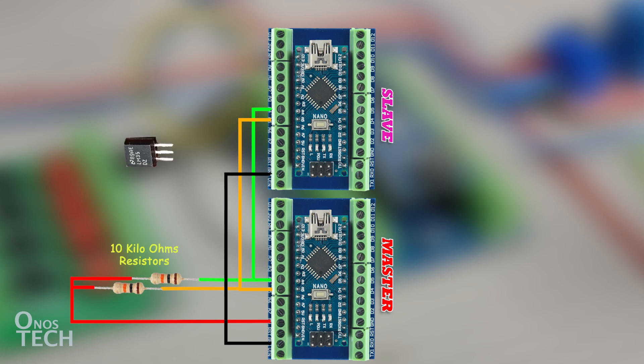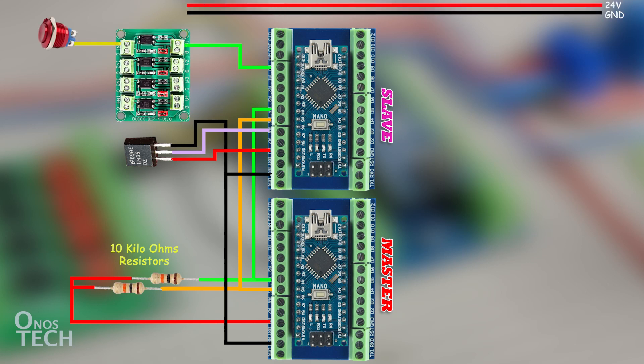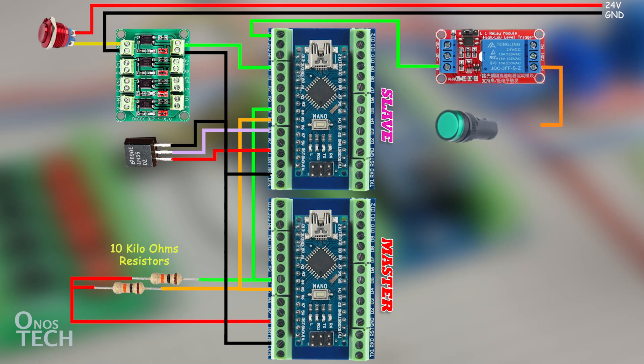Connect an LM35 temperature sensor to A.1 of the extended IO model, a push-button switch to S.1 through the PC817 module, and an indicator lamp to R.1 through a relay module.